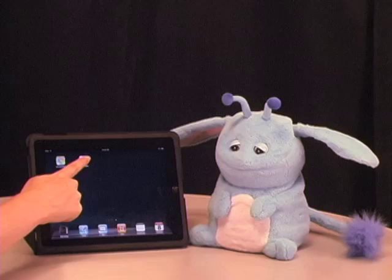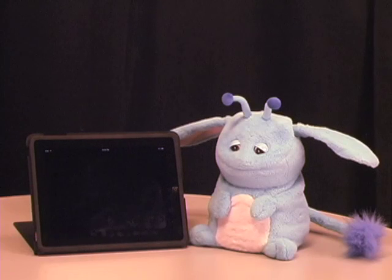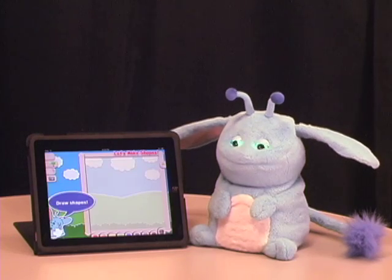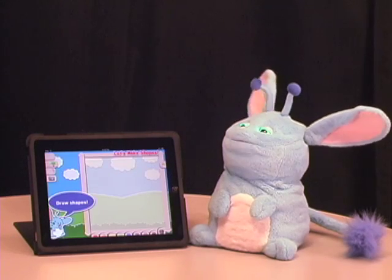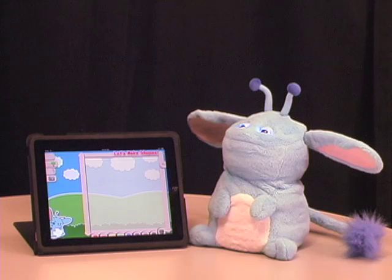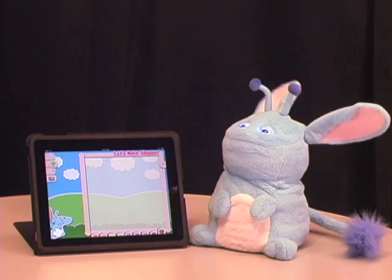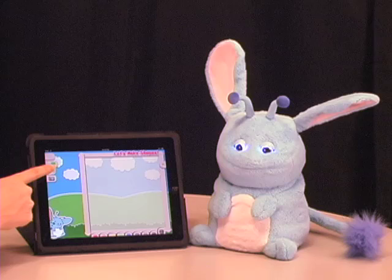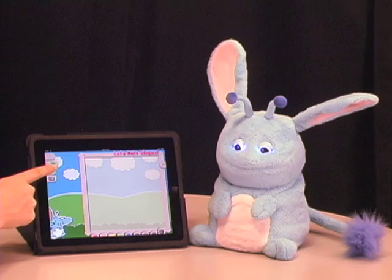Hi, this is Sabrina, a designer at Interbots, and I'm really excited to show you one of the new kinds of robot interactions we've been working on. In this video, you can see Popchilla and I playing with our new iPad app, Let's Make Shapes.